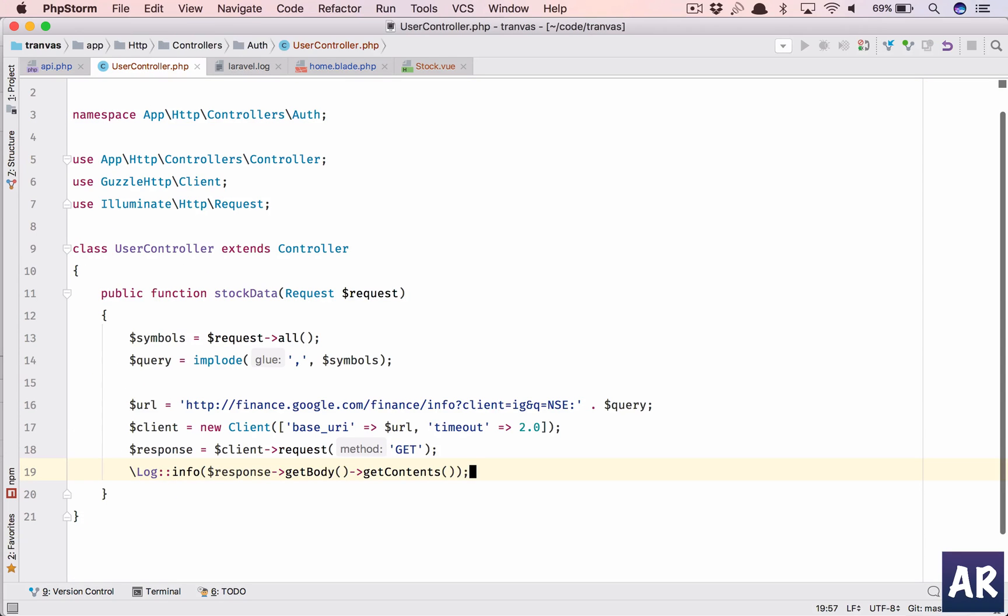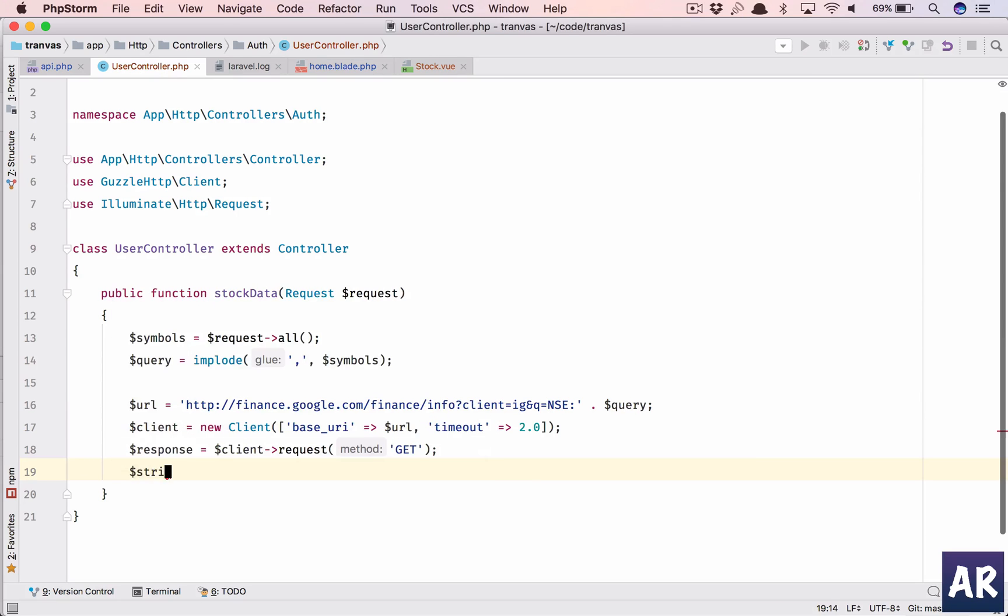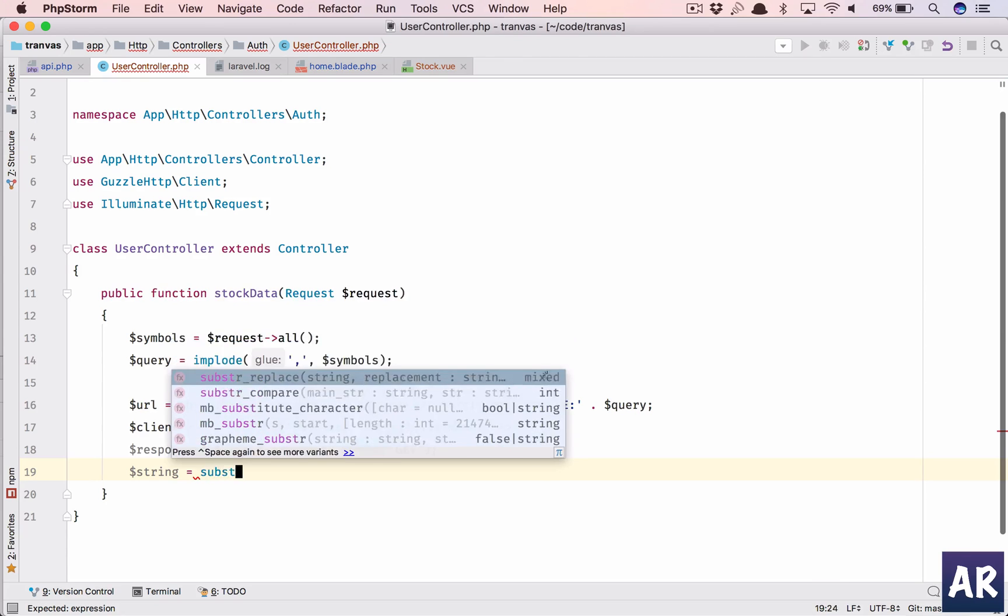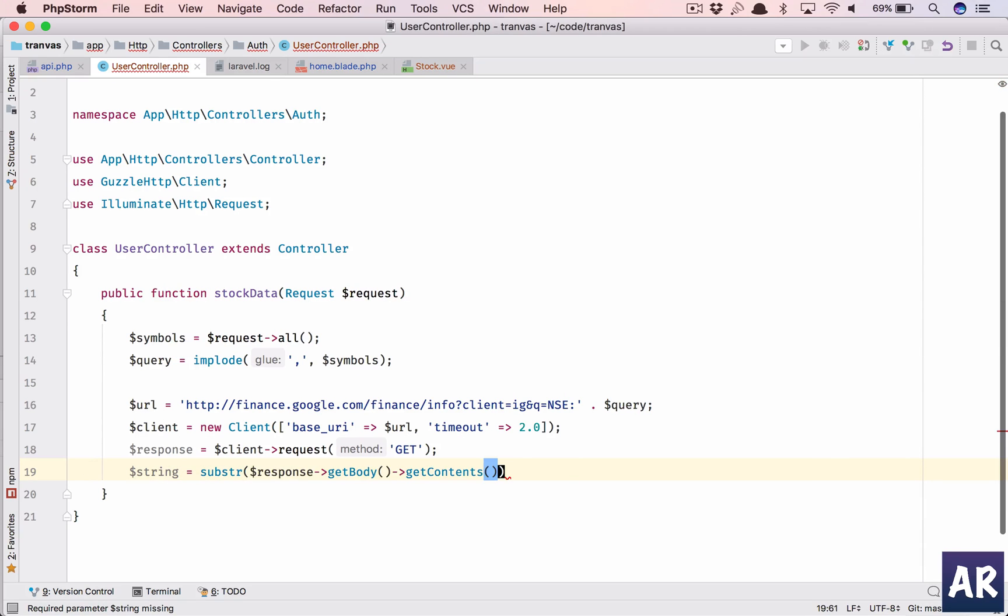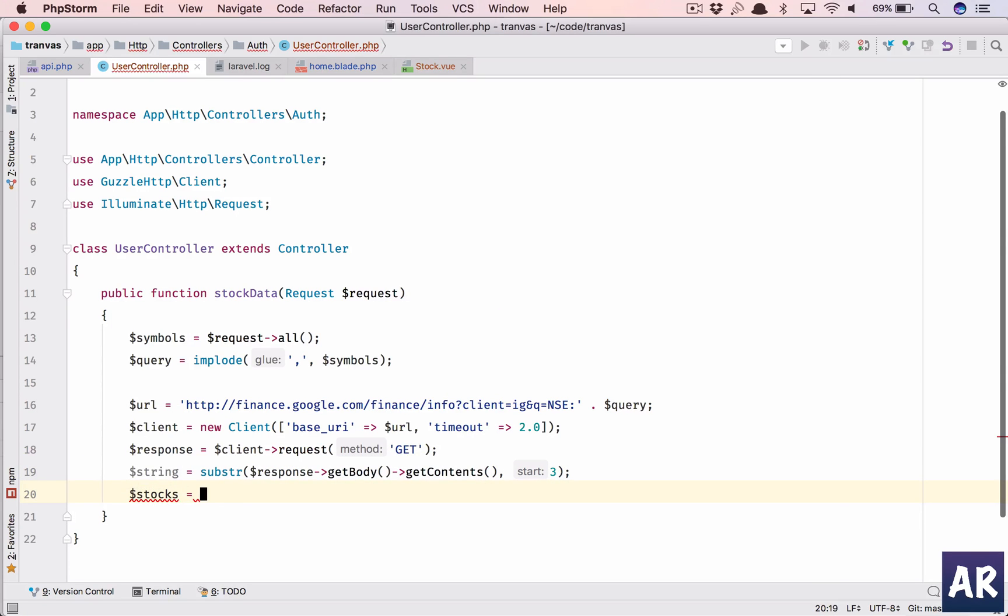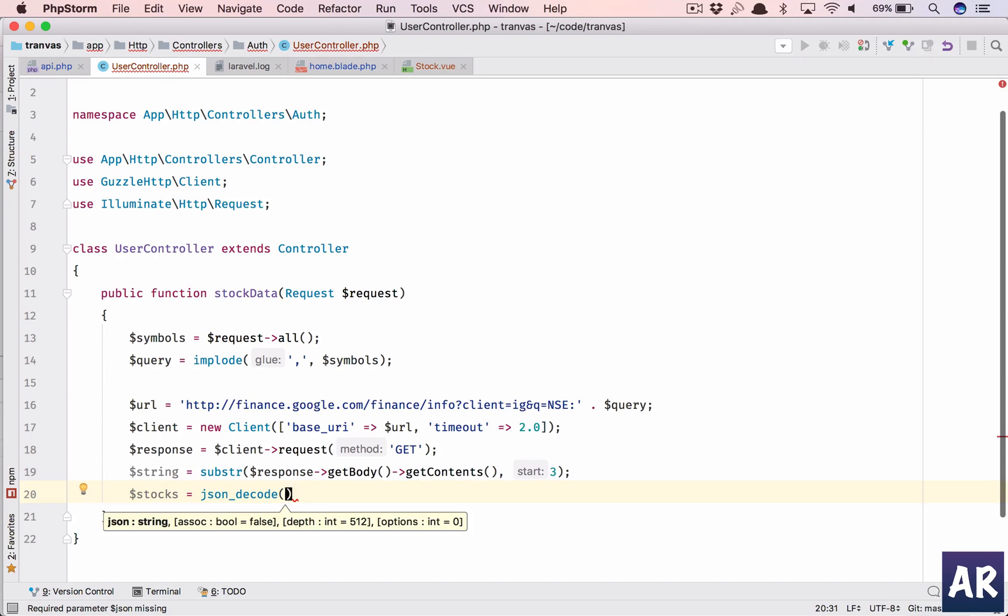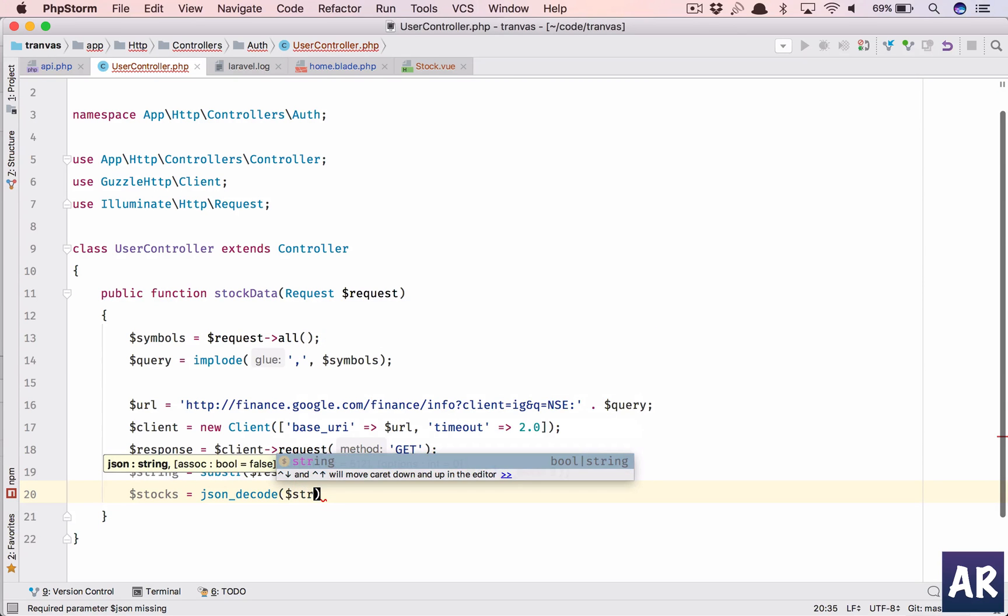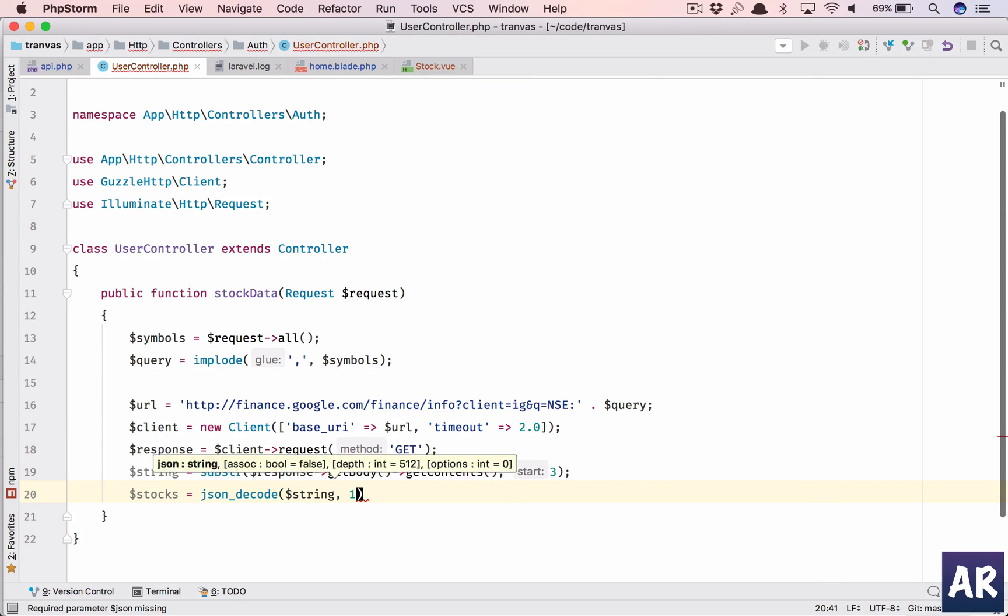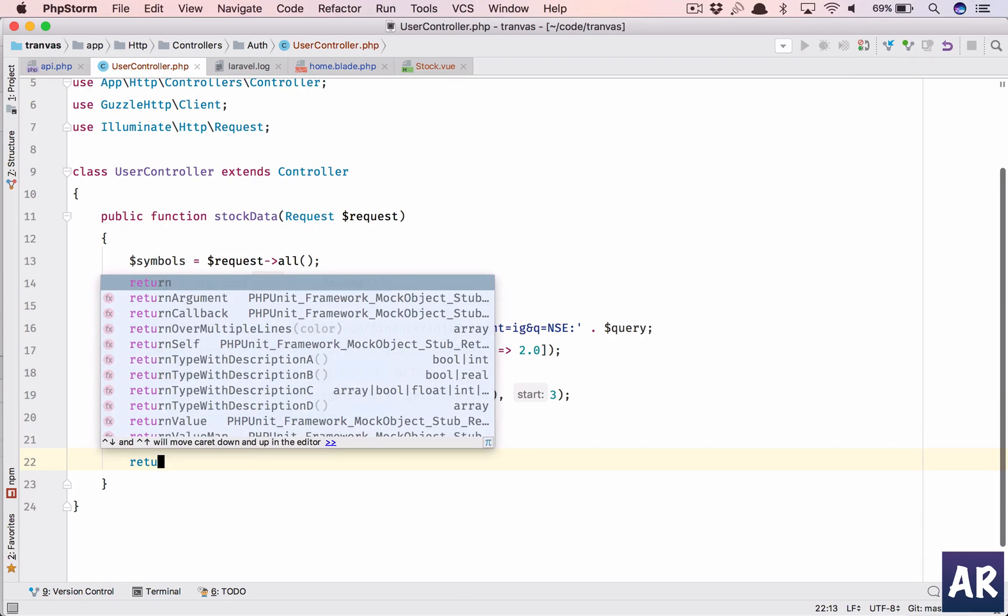So what I have done is I have taken this entire thing. Let's say we put this in a variable which is string equals, and then we will substring to remove three characters from the start, and then we get a perfect JSON. So dollar stocks is going to be json_decode, not this one, json_decode dollar string one, and then we get all the stocks. So if we return now, we will see we are getting this array, and we need it in a structured format.